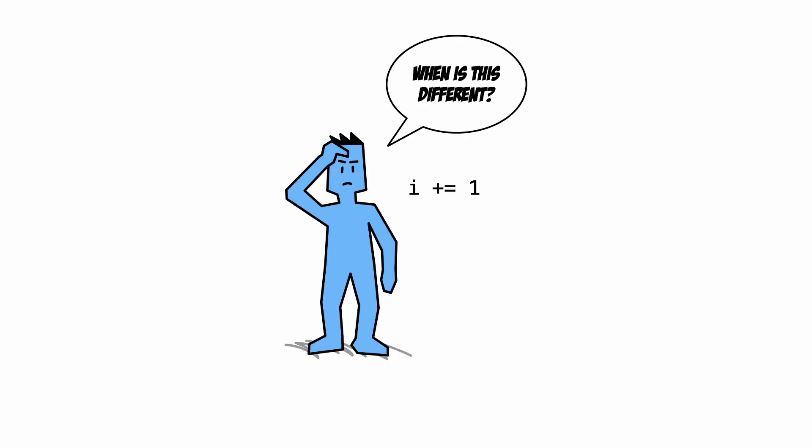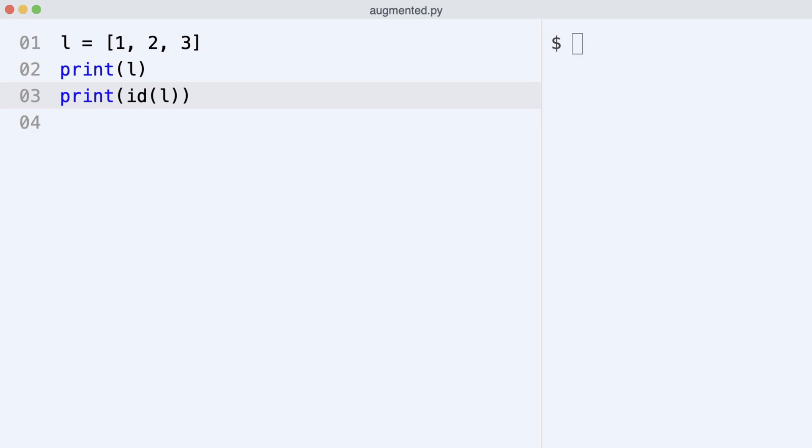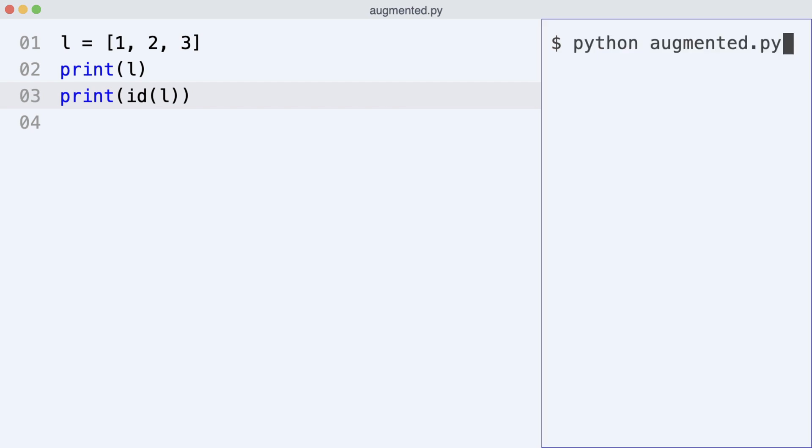What does this code do? To answer the question, I use a mutable object type. I create a list, print it, and print its id. Here is the result.